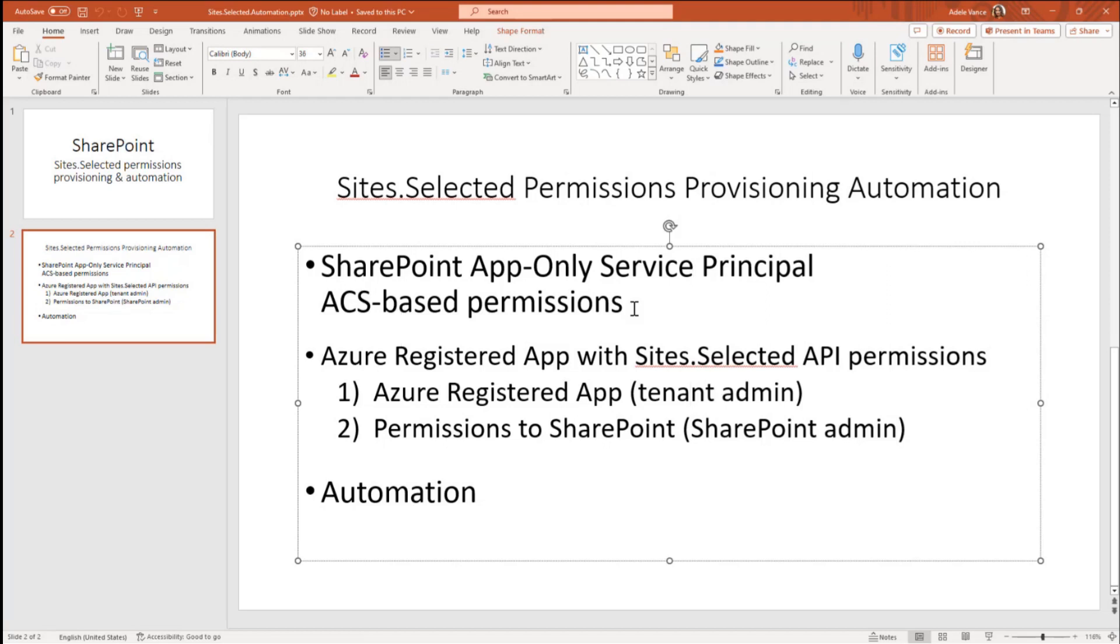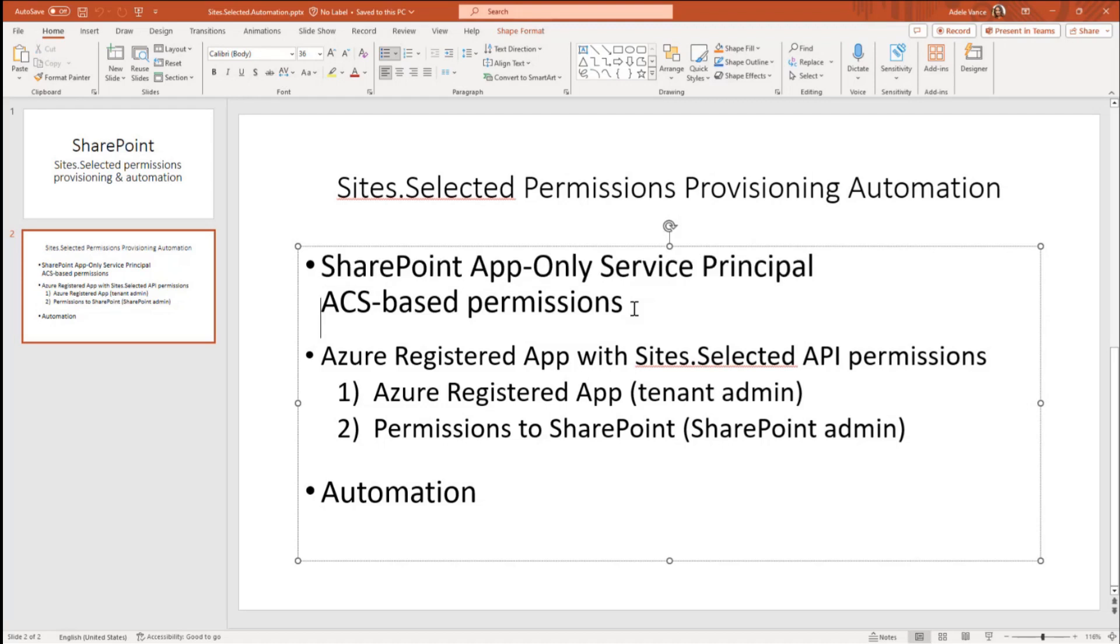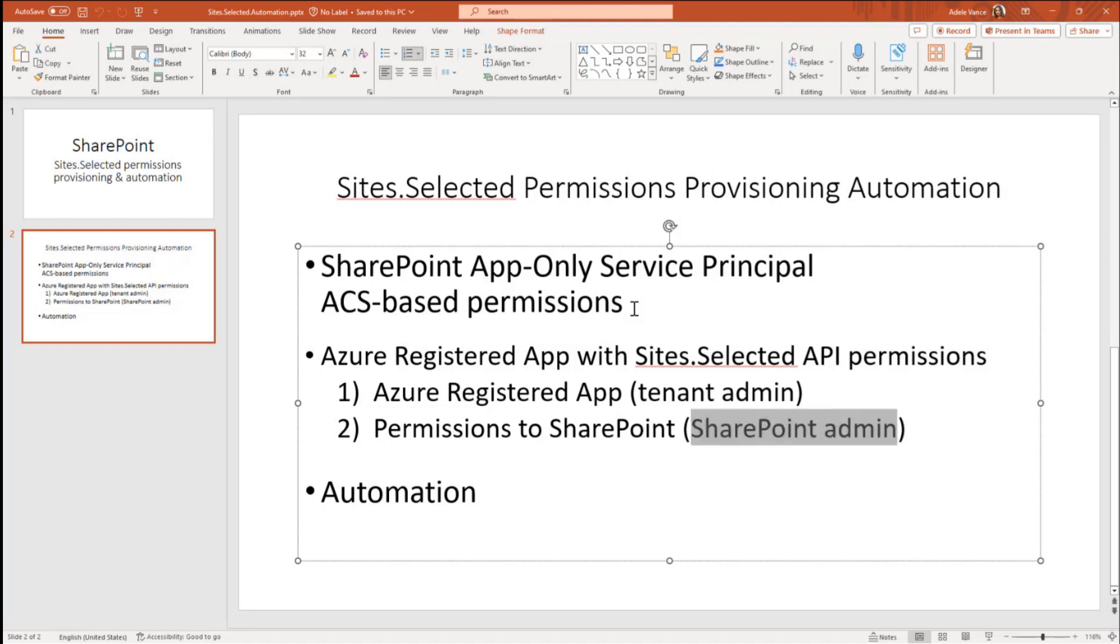Since SharePoint app-only service principals have secret expired in one year exactly, and this change was implemented just recently, I expect more and more developers or SharePoint administrators, site administrators that reach you to get site-selected permissions. So you might think of automation of this process. So let me give you a quick demo.